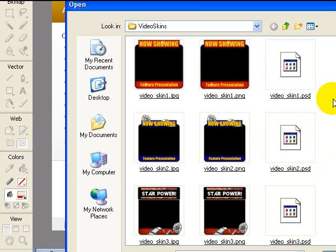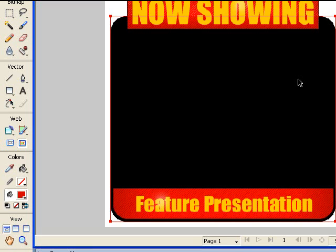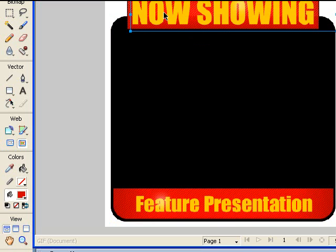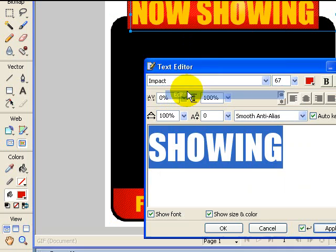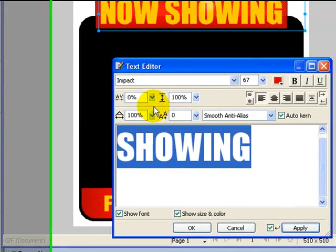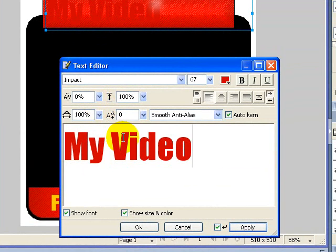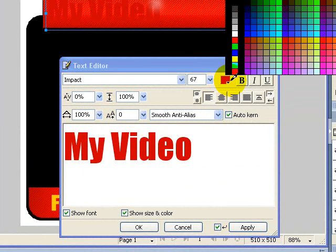Believe me, this is really easy. No one's really telling you how to do this, and that's one of the frustrations that I have — that's why I'm sharing this with you. I'm going to show you how to actually customize a pre-existing video skin for your site. In this case, I'm going to select this one called 'Now Showing', go ahead and open up the PSD for that one. Then once it's open, you can go ahead and select the text on here, right-click, Editor. My Video — and we can change the color on that, say like yellow.